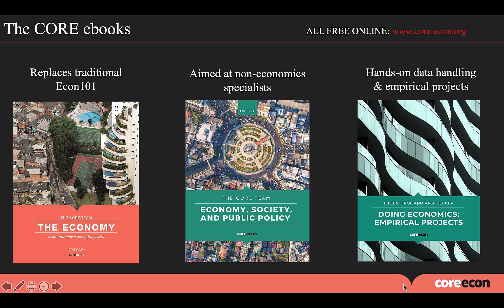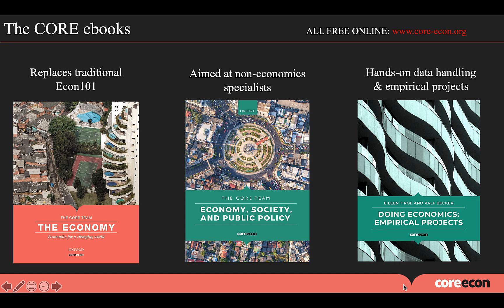And finally, our third book is called Doing Economics Empirical Projects. The aim of this book is to provide students with data handling and data analysis skills by giving them real-world empirical projects to focus on. These empirical projects can be done through Excel or R and in terms of content, there is a cross relationship between this book and the other two books.